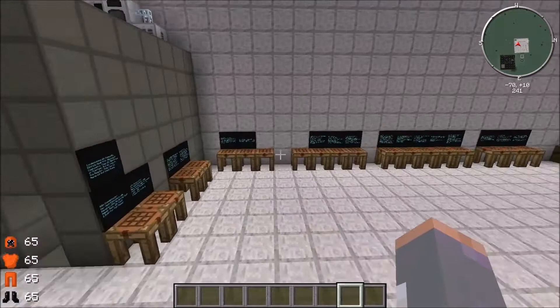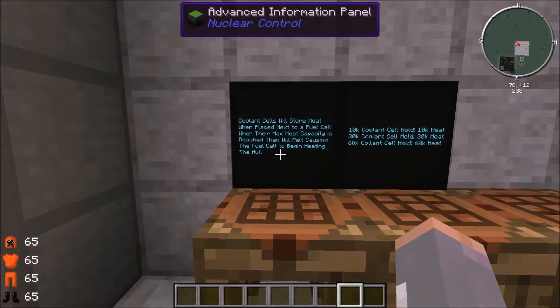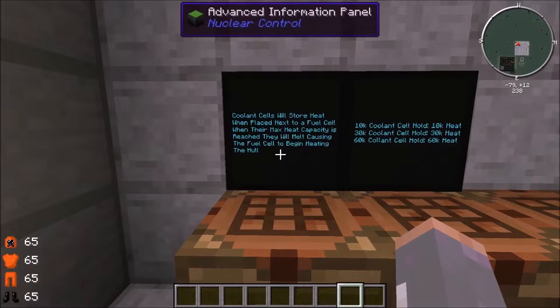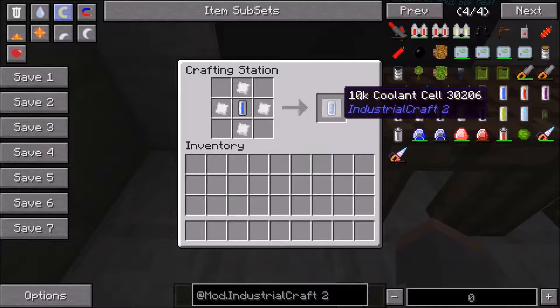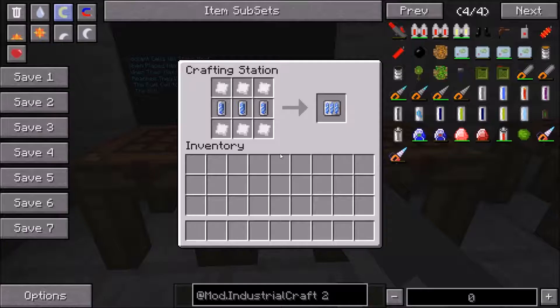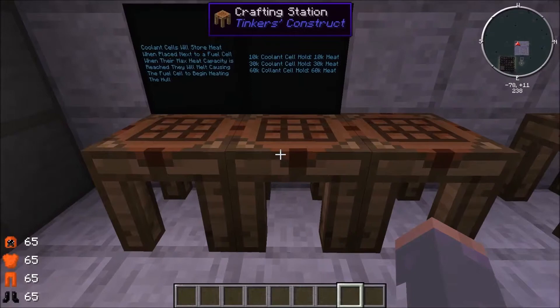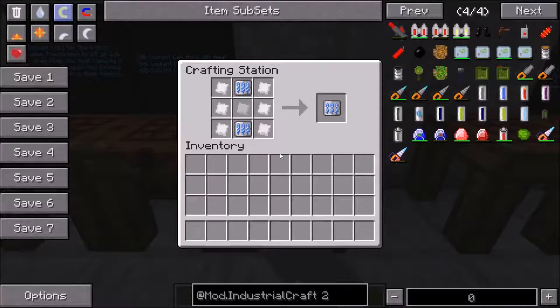Now let's talk about nuclear reactor components. First are coolant cells. When placed next to a fuel cell, they absorb heat. A 10K coolant cell can hold 10,000 heat. There's also a 30K coolant cell, made with tin plates around 10K coolant cells, holding 30,000 heat. And the 60K coolant cell can hold 60,000 heat before expiring. These are good for manual reactors where you periodically replace the cells.